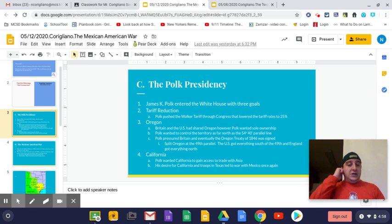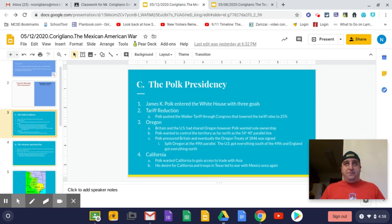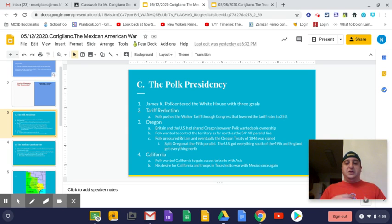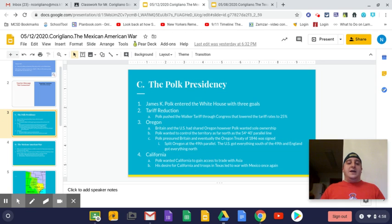Now enter Polk, who comes in with three objectives for his presidency. He wants to reduce the tariff on imported goods — tariffs were very high at this time. Many previous presidents had wanted to protect American goods, but Polk's support came largely from southern states and farmers. By lowering the tariff to 25%, it makes goods produced outside the United States less expensive. His other two goals are to take sole control of Oregon and to take control of California.